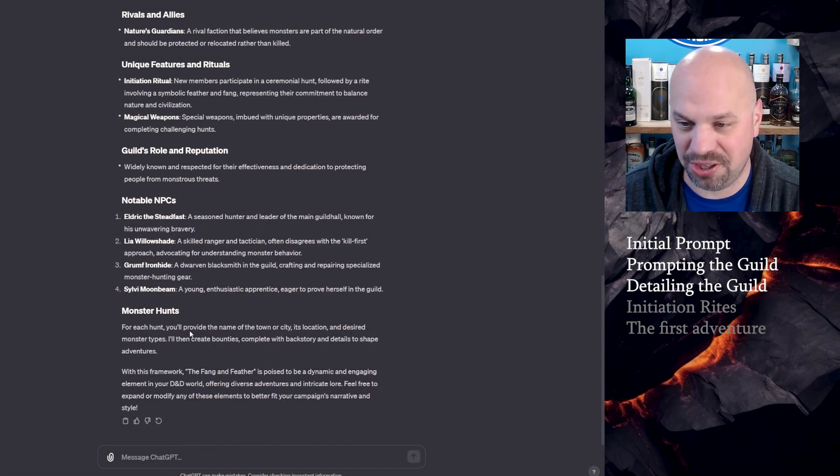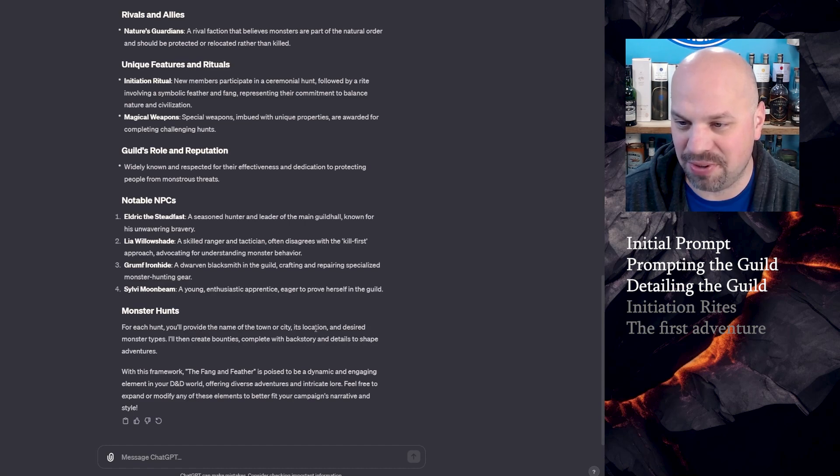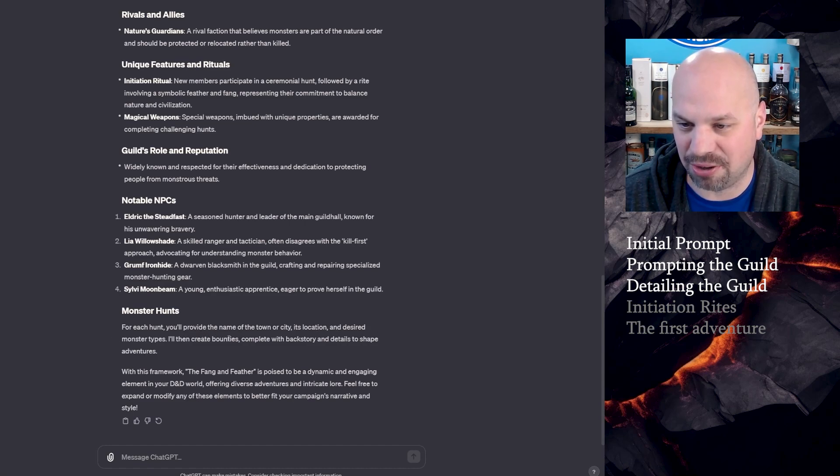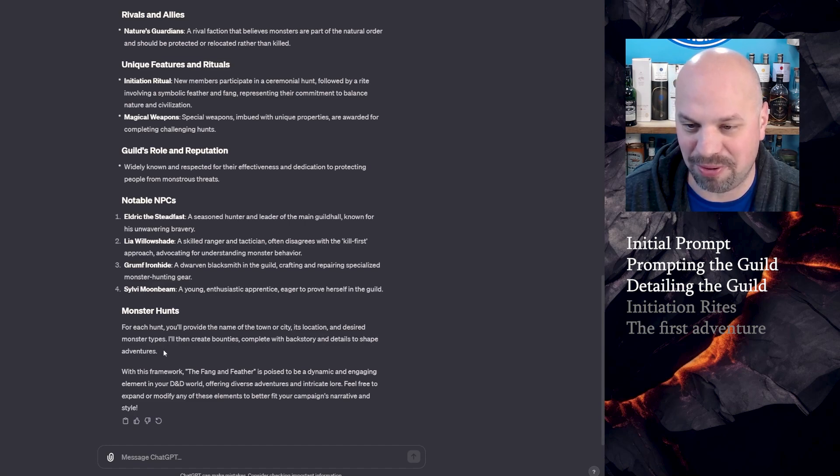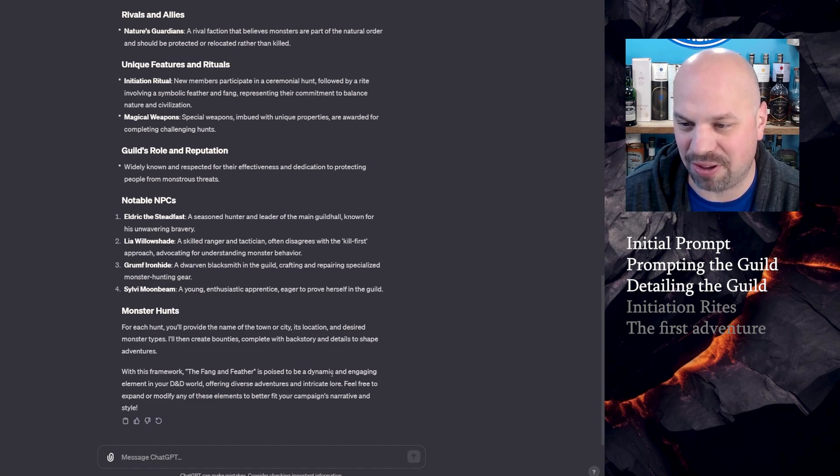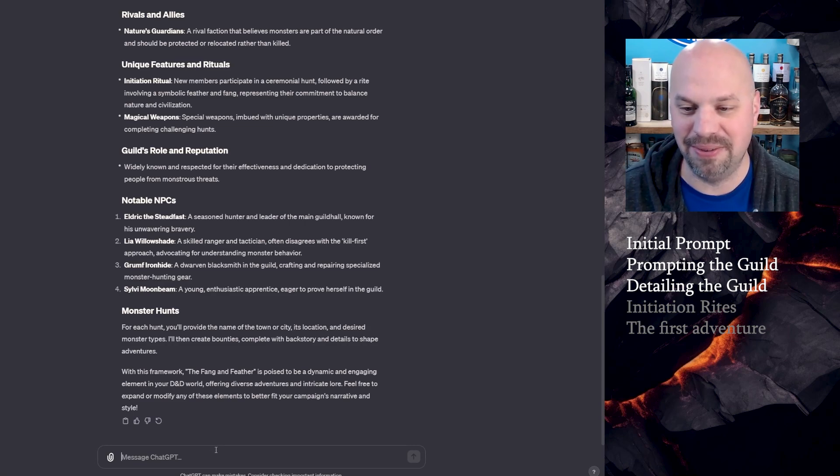For the monster hunts, for each hunt, you'll provide the name of the town or city, its location, desired monster types. I'll create boundaries complete with backstory and details to shape adventures. With this framework, Fang and Feather is poised to... Okay. So first let's go into the initiation.